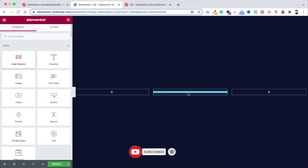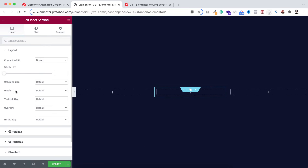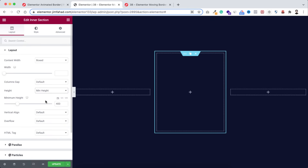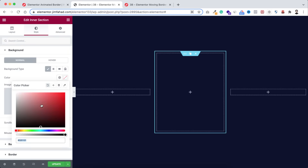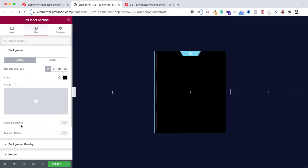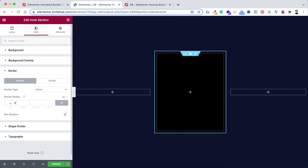I'm dragging in an inner section. Let's now delete one of these columns from inside the inner section. Select the inner section and here I'm giving its height to minimum height — 400 pixels is fine. Now let's go under the style tab and from here I'm making its background color to pure black, then adding some border radius — 20 pixels.